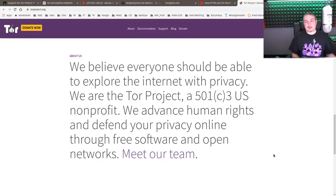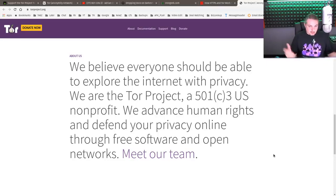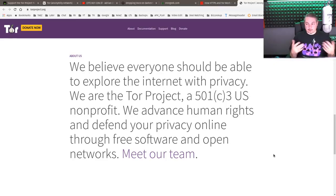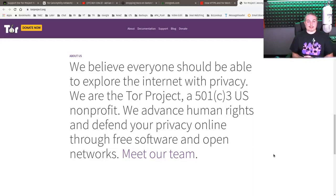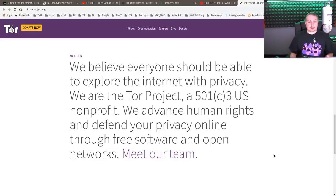Tor is secure, but it's all about your OPSEC — that's usually how you get caught if you're using Tor. There are obviously people who use this for nefarious things, but there are people who use it for good as well. The technology itself is neither good nor bad; it's about different use cases. Having a system by which journalists or whistleblowers can bring to light when bad things are happening gives Tor a really strong place.